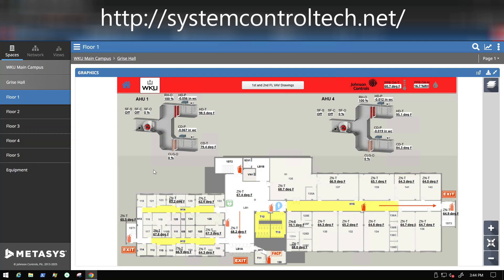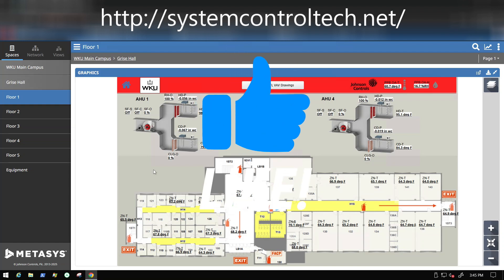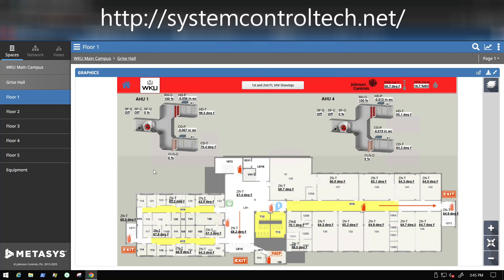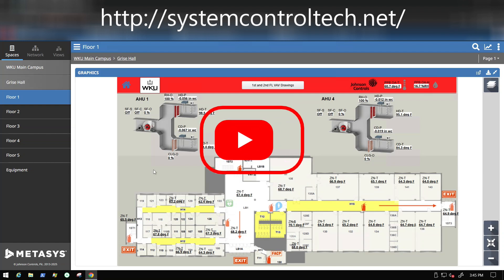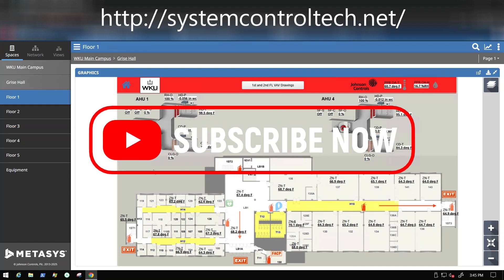In this video, I wanted to take some time to talk with you about one of the tools that is within Johnson Controls Metasys, specifically within the graphics that can help you organize things and make your workflow go a little bit easier.